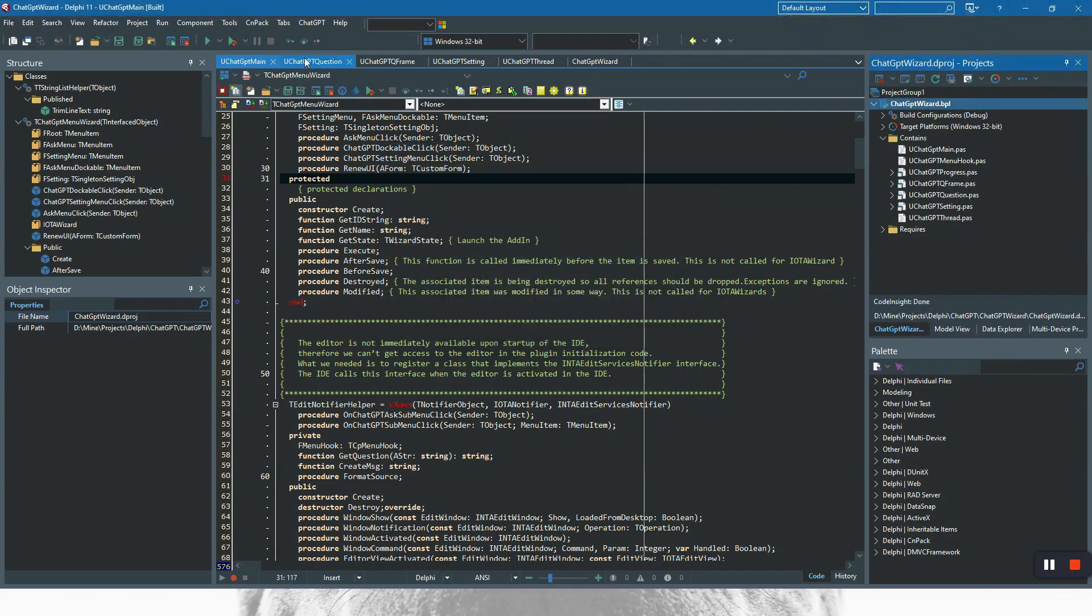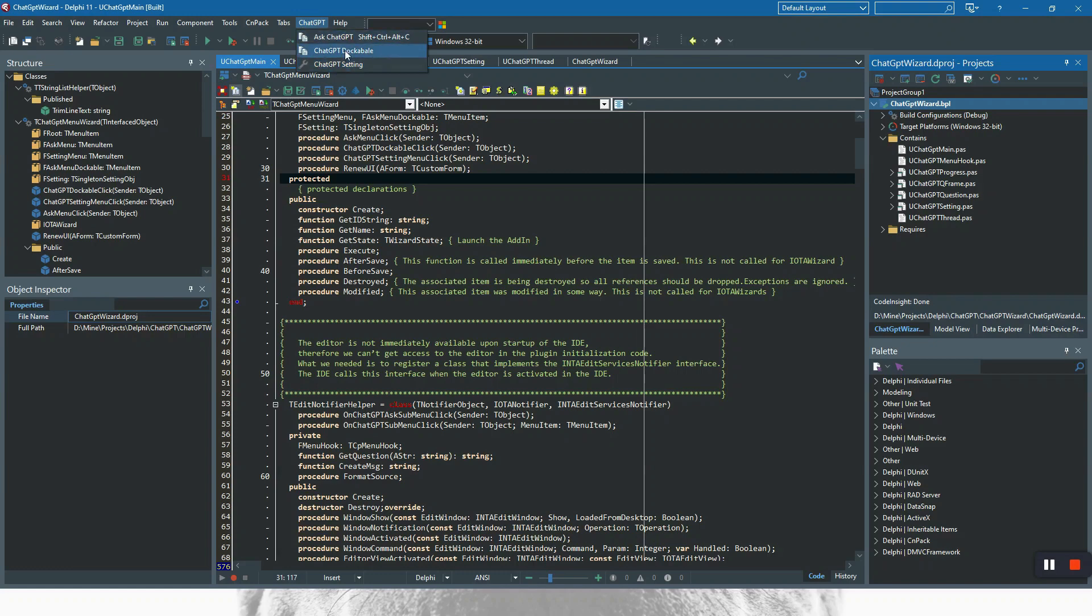Now you should see a new item here in main menu, including three sub menus here. Ready to use.